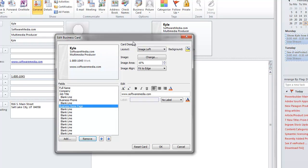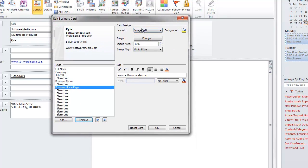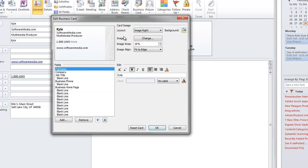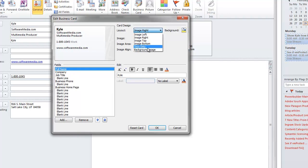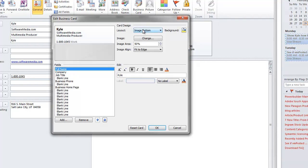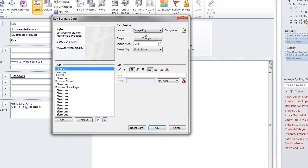Next, you're going to want to change the design of your card. You can change the layout. You can set your image as the right, this is just a placeholder image, you can set the image to anywhere you want. And set it as a background image, text only, on the bottom, the top, and so forth.